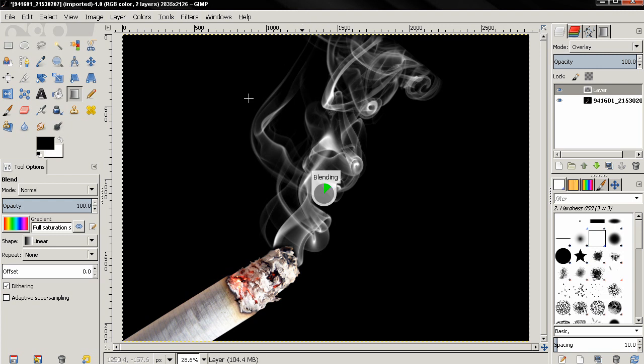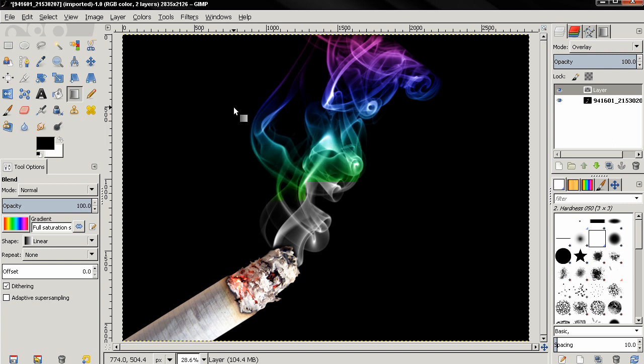And you see how this changed the color of the smoke but also affected the cigarette here.